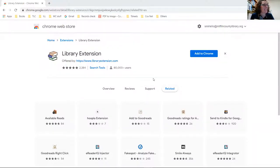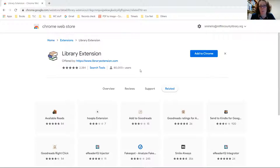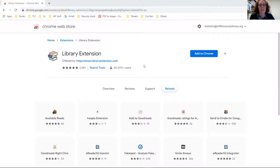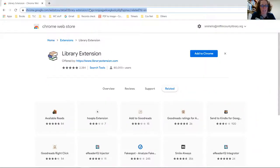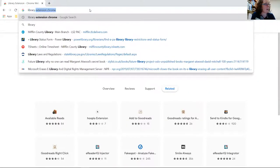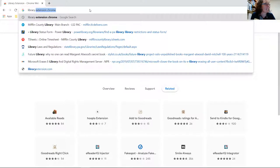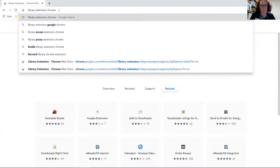Alrighty, so here we are. This is called Library Extension. You do need to be in Google Chrome, so if you're using a Yahoo search engine or just the plain Google search engine, you need to convert to Chrome in order to do this. What I did was I just typed in the search bar 'Library Extension Chrome' and it comes up.